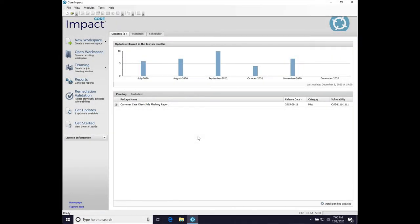Hi, this is Raphael Mutch, the creator of Cobalt Strike, and in this video I'm going to do a Cobalt Strike user's introduction to Core Impact. Core Impact is a penetration testing tool and exploit framework that dates back to 1998. I'm doing a video on it because Core Impact and Cobalt Strike are part of the same company.